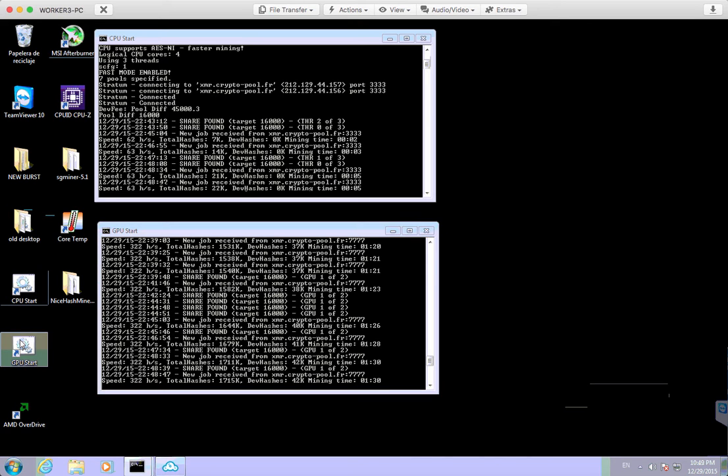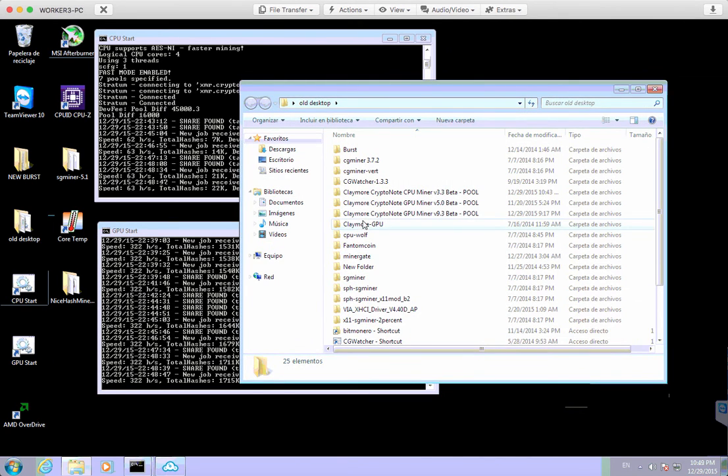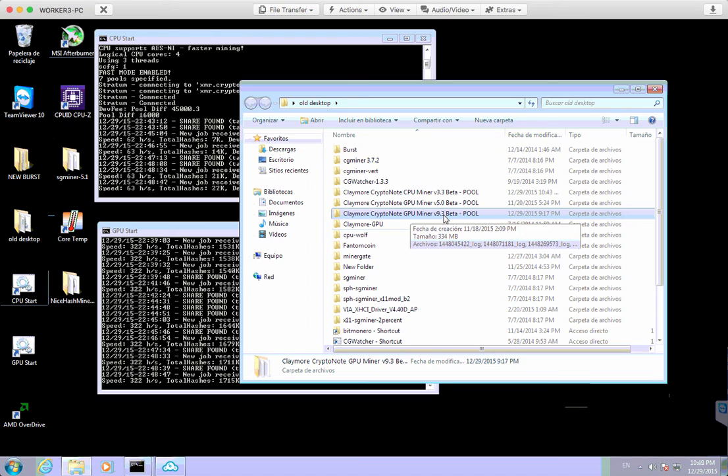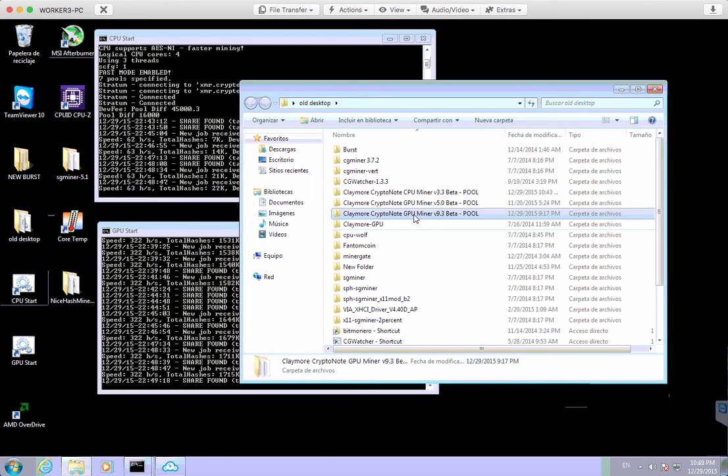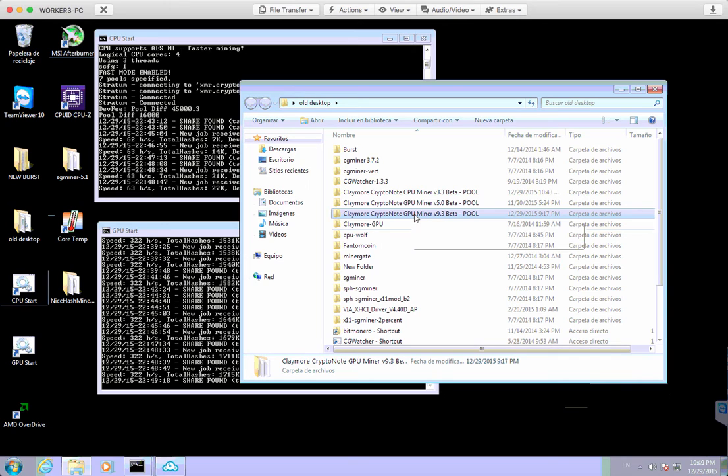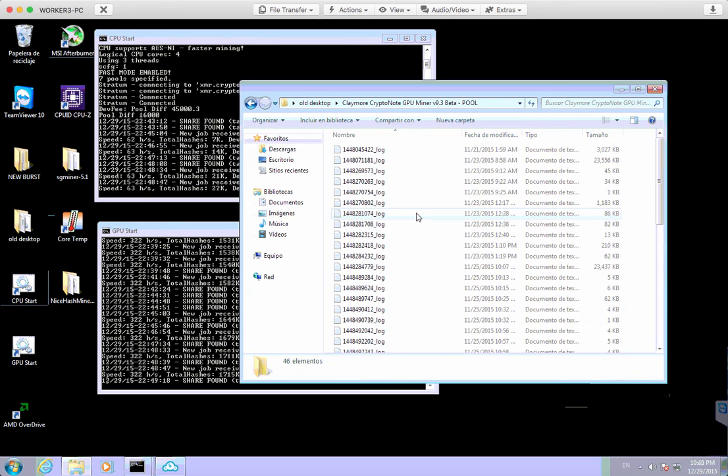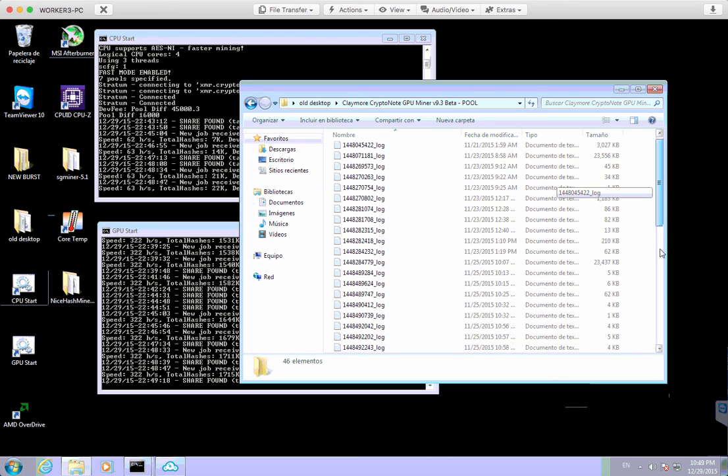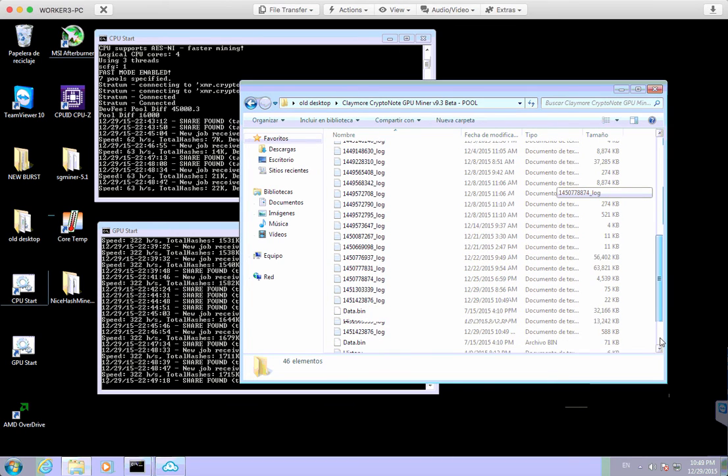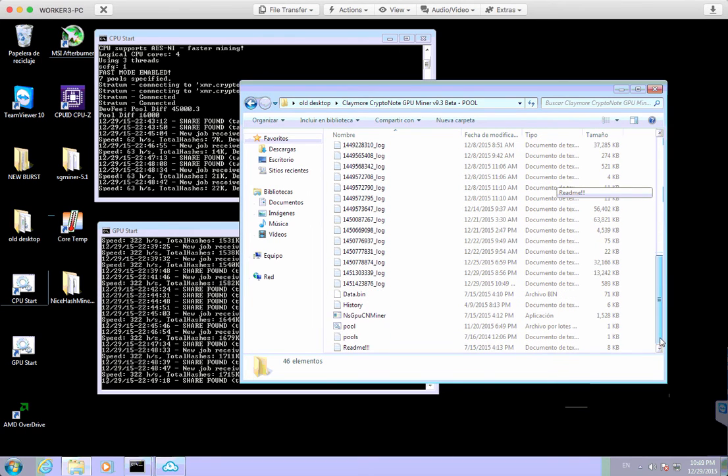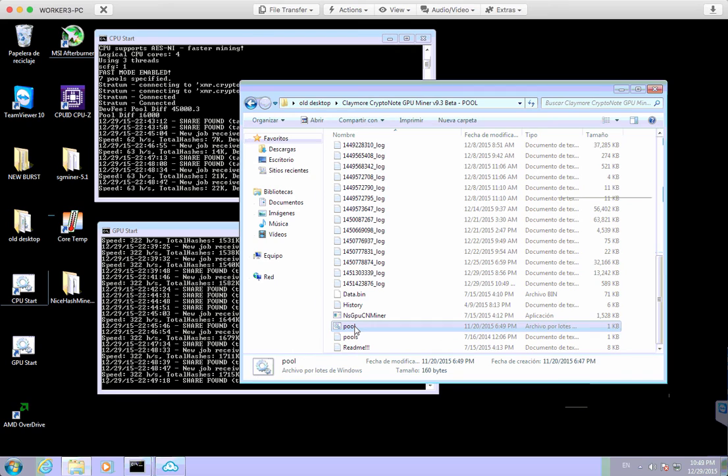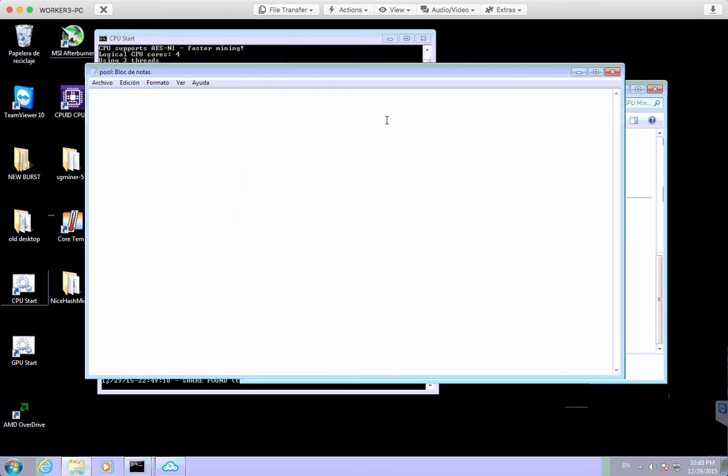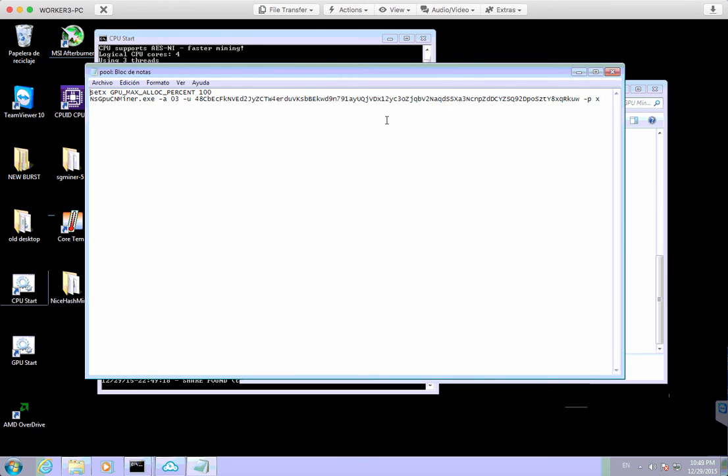So if we go to, I'll just share with you, the actual software that we're using is the Claymore CryptoNote GPU miner. I'm using the 9.3 version. I've tried a few other versions as well, but this one seems to be working best for me. Quite a few log files here. Let's just scroll down. And I'll just share with you the actual miner settings that I'm using.